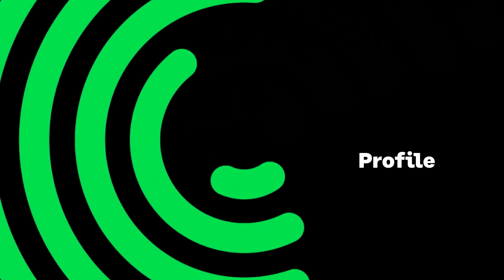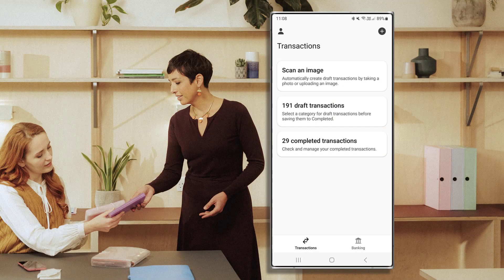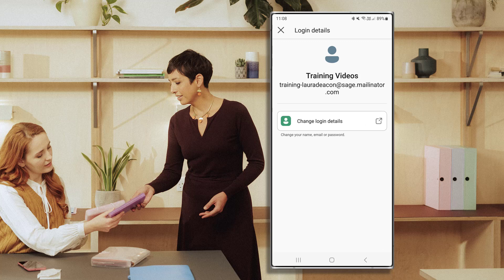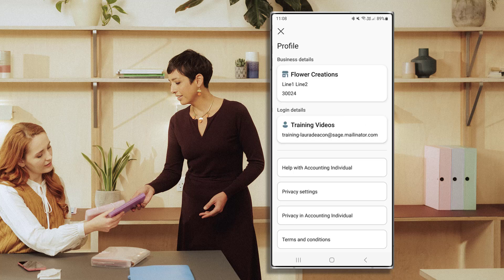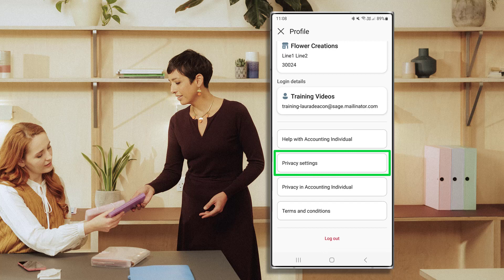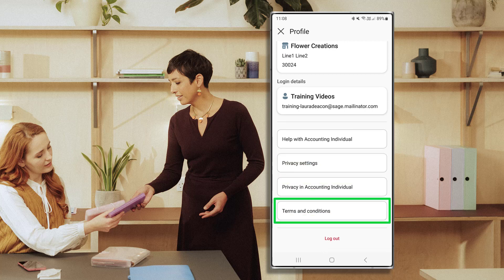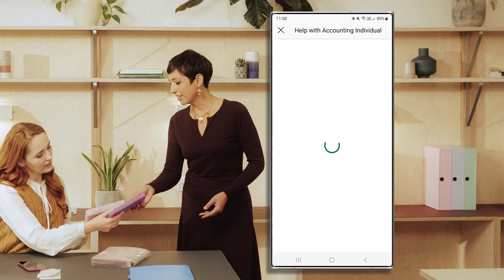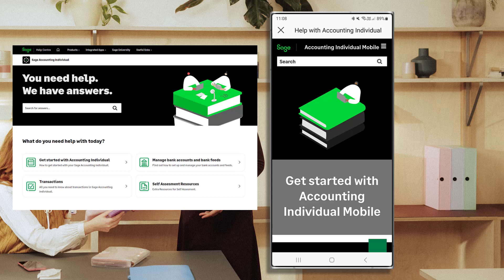Profile. To access your profile, press this icon. You can view your business and login details here. Changes to these details can be made using the web application. View and change your privacy settings for the mobile app here. View the terms and conditions here. For further help and support, choose Help with Accounting Individual. From here, access step-by-step guides and search for the topic you need more help with.